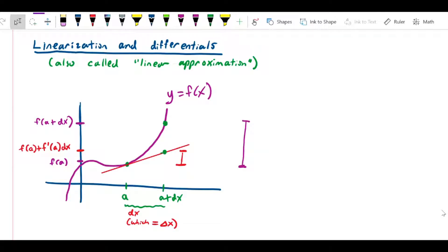We come now to the subject of linearization and differentials. This topic is also called linear approximation — that's often how I'll refer to it, as that's the name given to it in other books. Basically, what this topic is about is using the tangent line at a particular point that we'll call x equals a. We'll also give it the name 'center,' for a reason that will much later become apparent. We can take the tangent line at x equals a and use it to stand in for a given function.